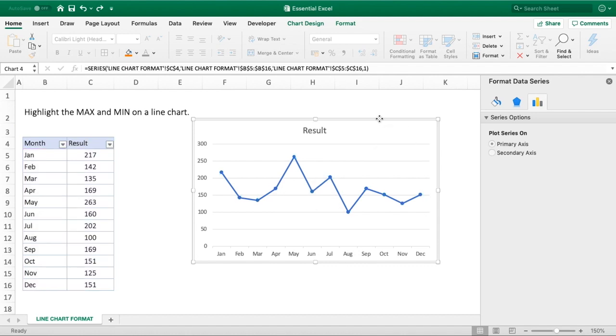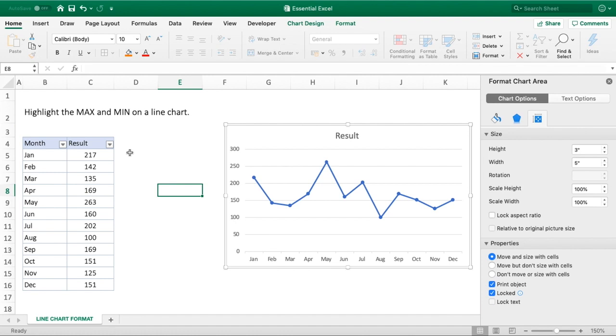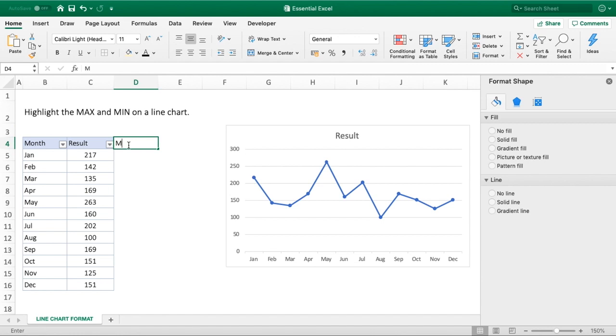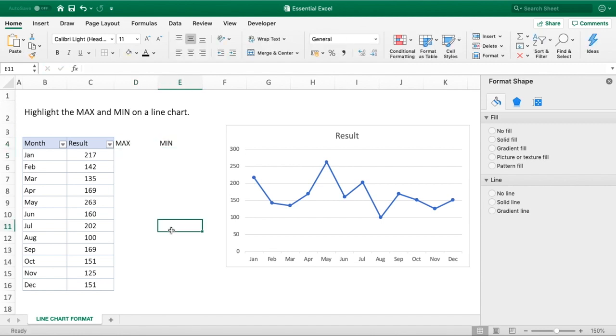We're just going to move our chart over to the right hand side a bit more to create some more space, and we can then enter these additional two series. First I want to do is we're going to type in here max, so we've got a max column, and then lastly we'll do a min. So we've got our two additional columns.